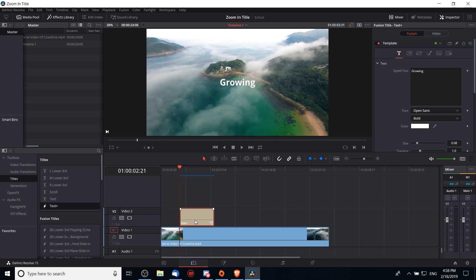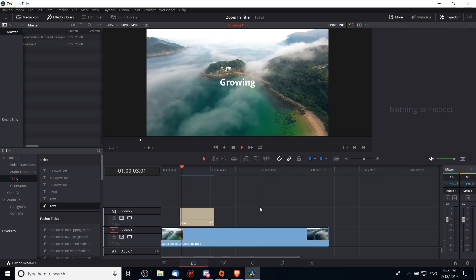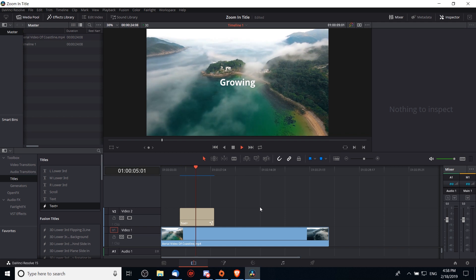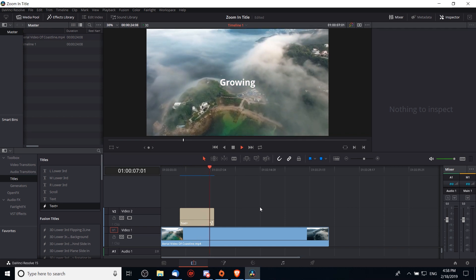To get started, I've dropped a text plus element onto our video 2 timeline and the only thing I've changed so far is to take the text and rename it from title to growing. If we play our video it just sits there like this, not very interesting, doesn't really do much.